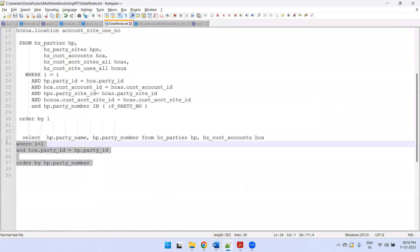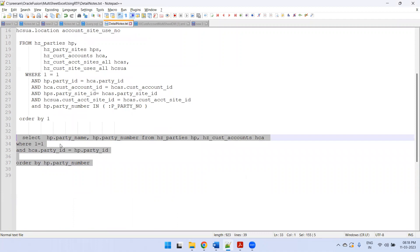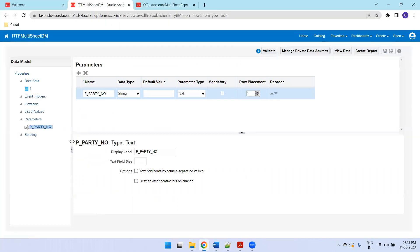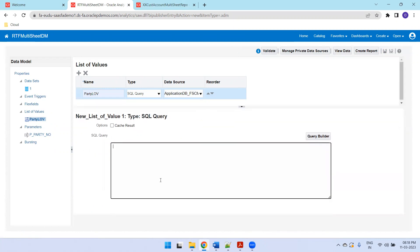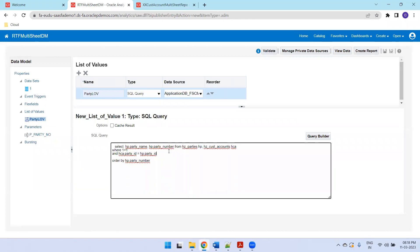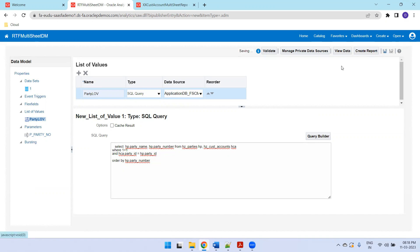Now create the LOV for the party number. Here if you observe, for the user it will show party name, but at the back end it will pass the party number with comma-separated values to the query. The logic is: if you mention two parameter names in the query, the first parameter name will be shown to the user and the second parameter name will be passed to the appropriate parameter. Save it.